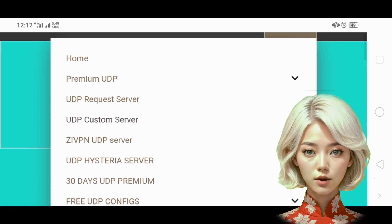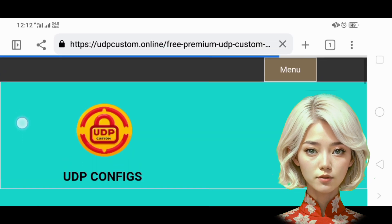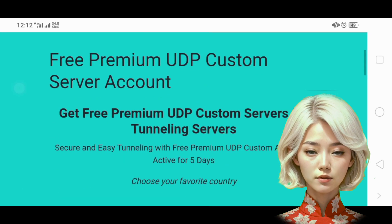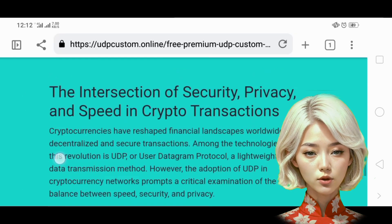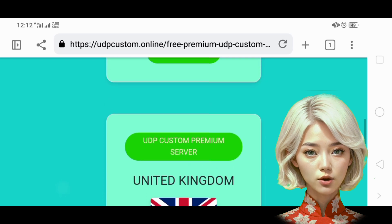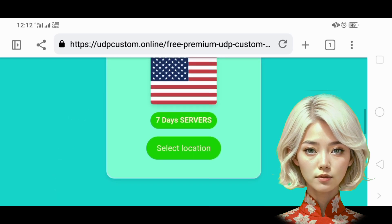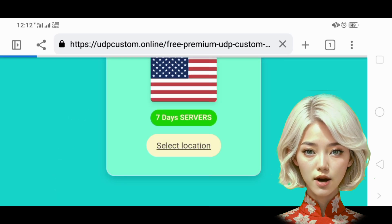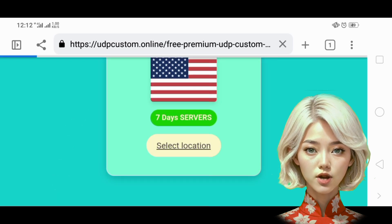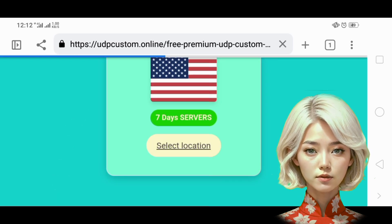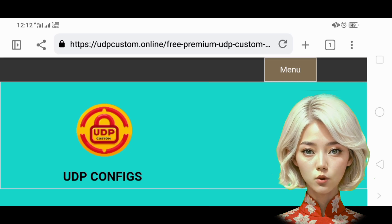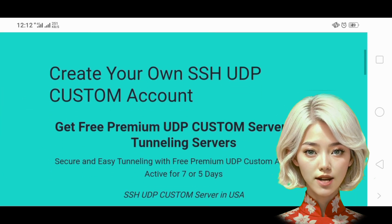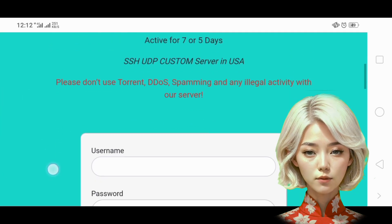Step 3. On the new page, you'll see a list of available server locations. Click on the Select Location button and choose your desired server location. Once you've made your selection, you will be directed to an account creation form.